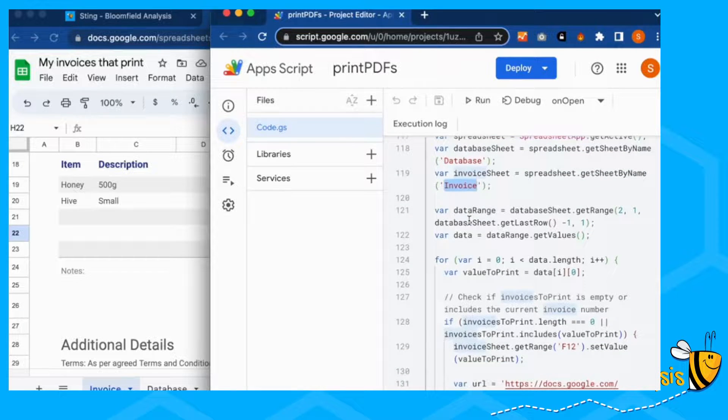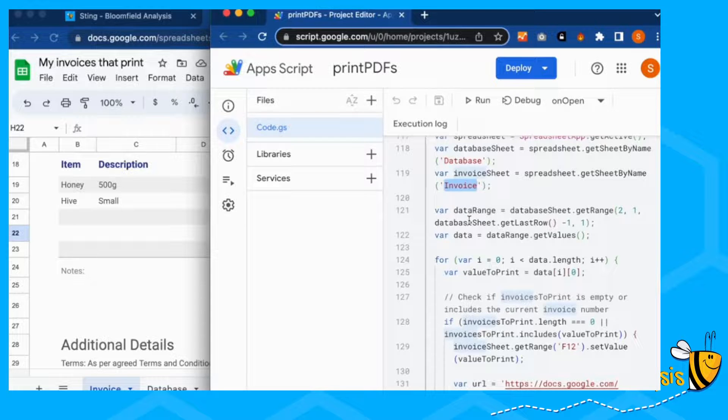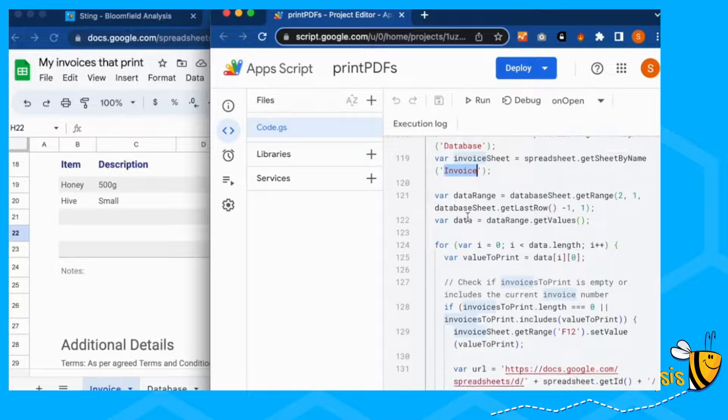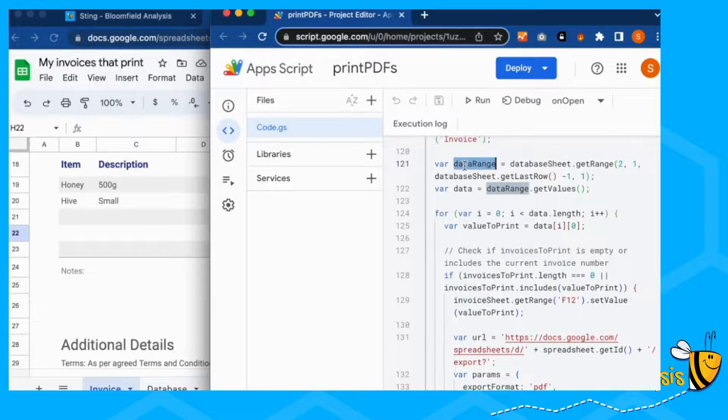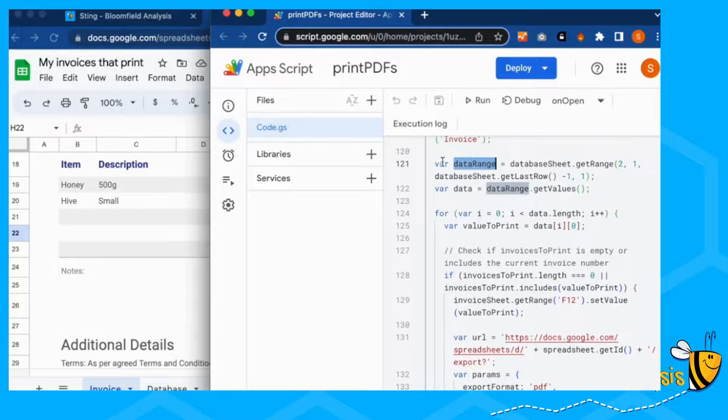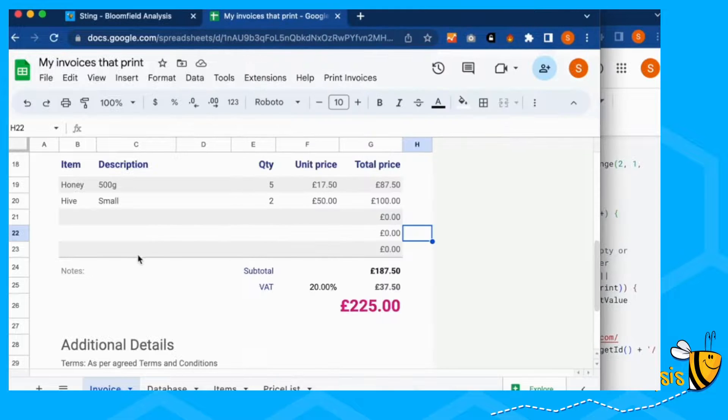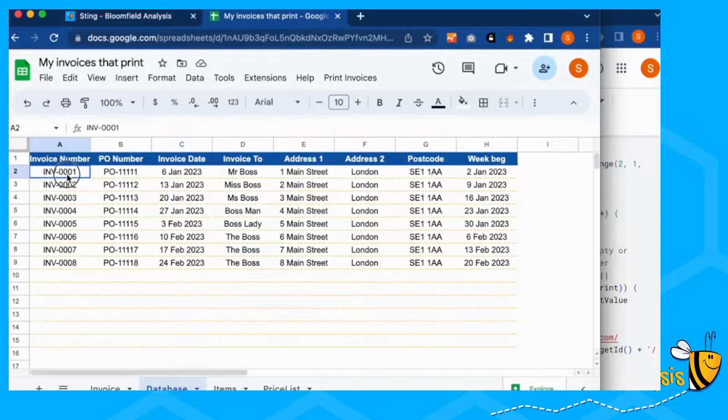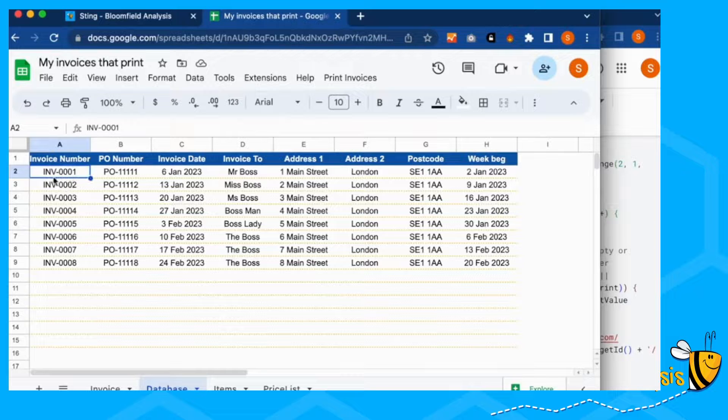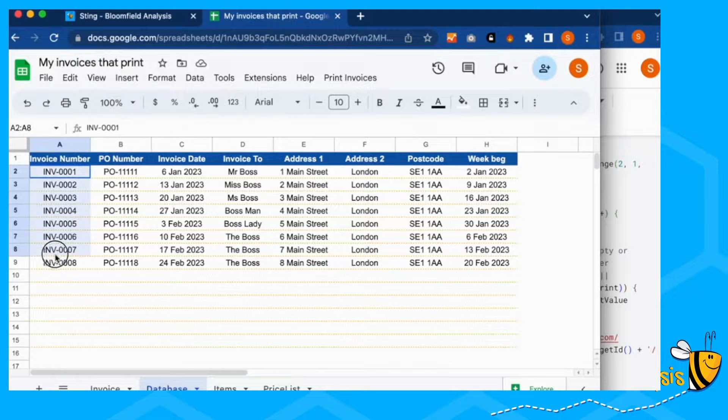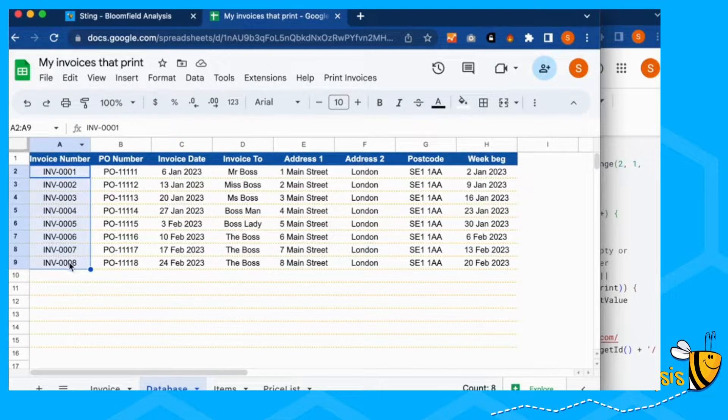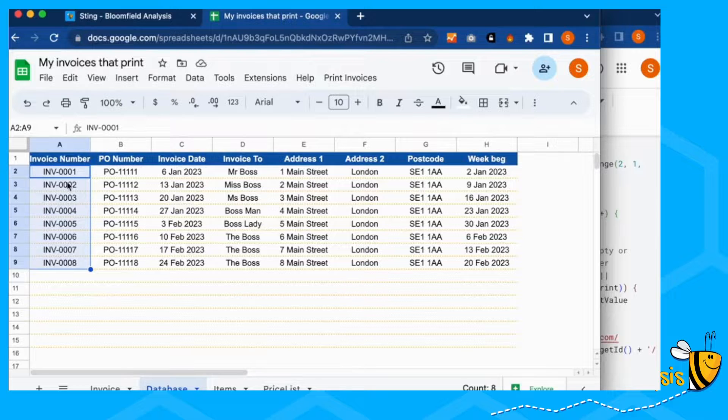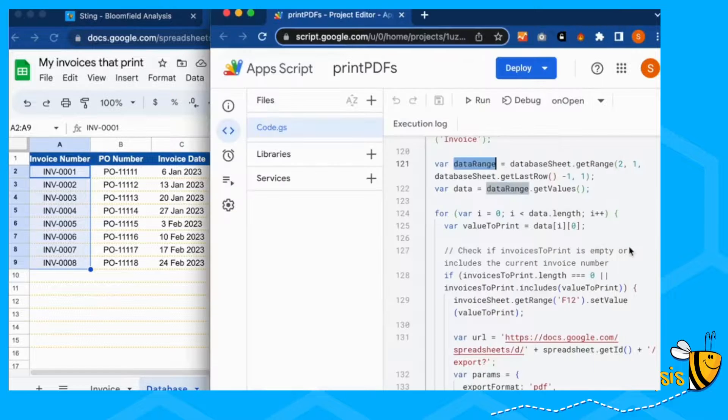Repetition isn't brilliant in coding, but I think for now this works and we can always improve and adapt. Right next, our data range is the same as before. We're going over here and we're going to database and we're selecting everything from row two, column one, to row nine, column one.